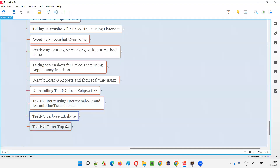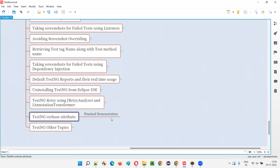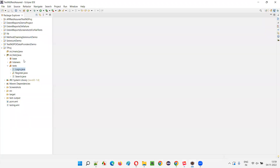We can add this verbose attribute in the TestNG XML file and can get different output in the output console. We'll see that in a practical way. Let's switch to Eclipse IDE where we have the sample TestNG project that we are using from the previous sessions.